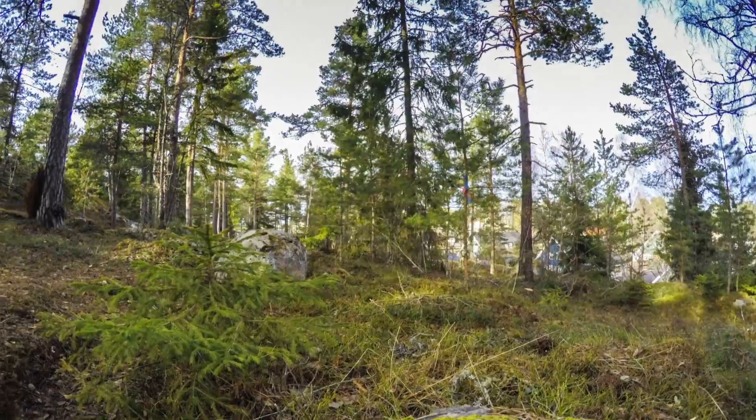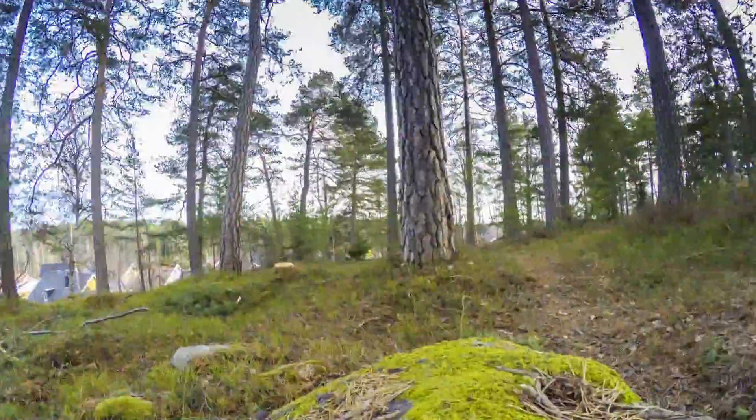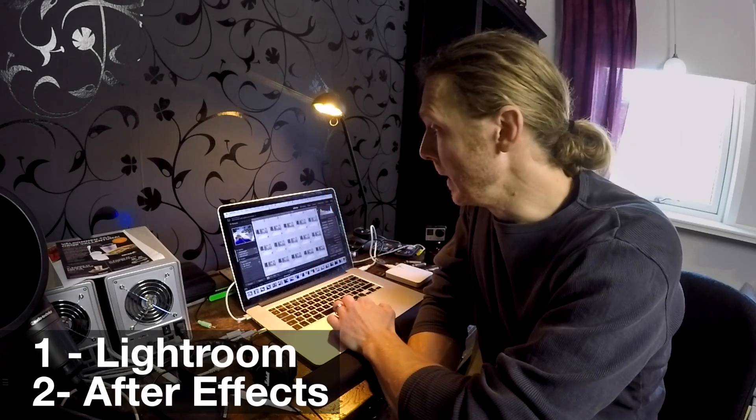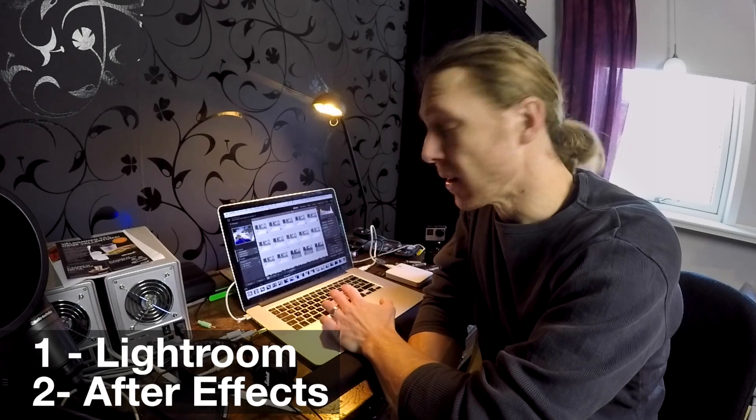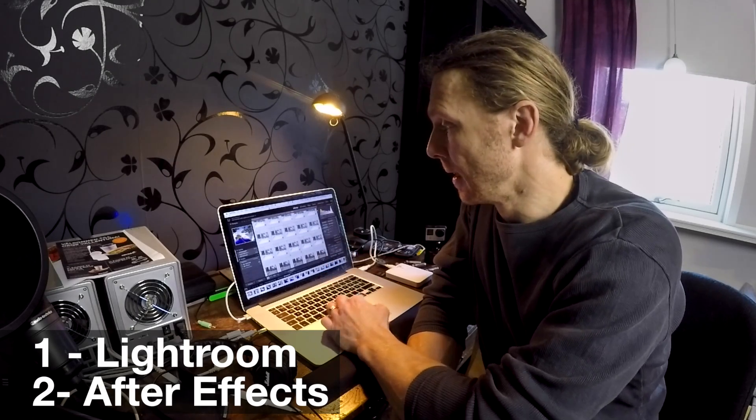For the post-processing of the images, I'm gonna use the same workflow that we use for all of our time-lapses. I'm bringing the photos into Adobe Lightroom first. Basically, I do all of my modifications on one photo and then I sync the changes to the whole folder of photos, and that will give me the same look on all of them.